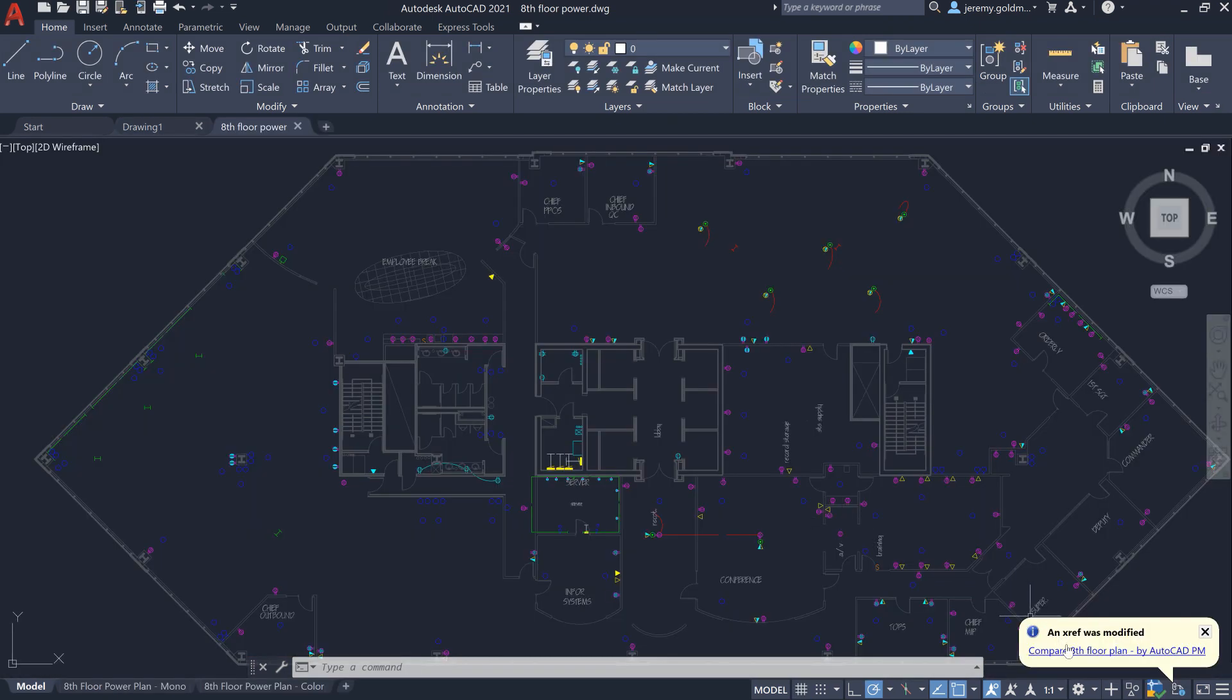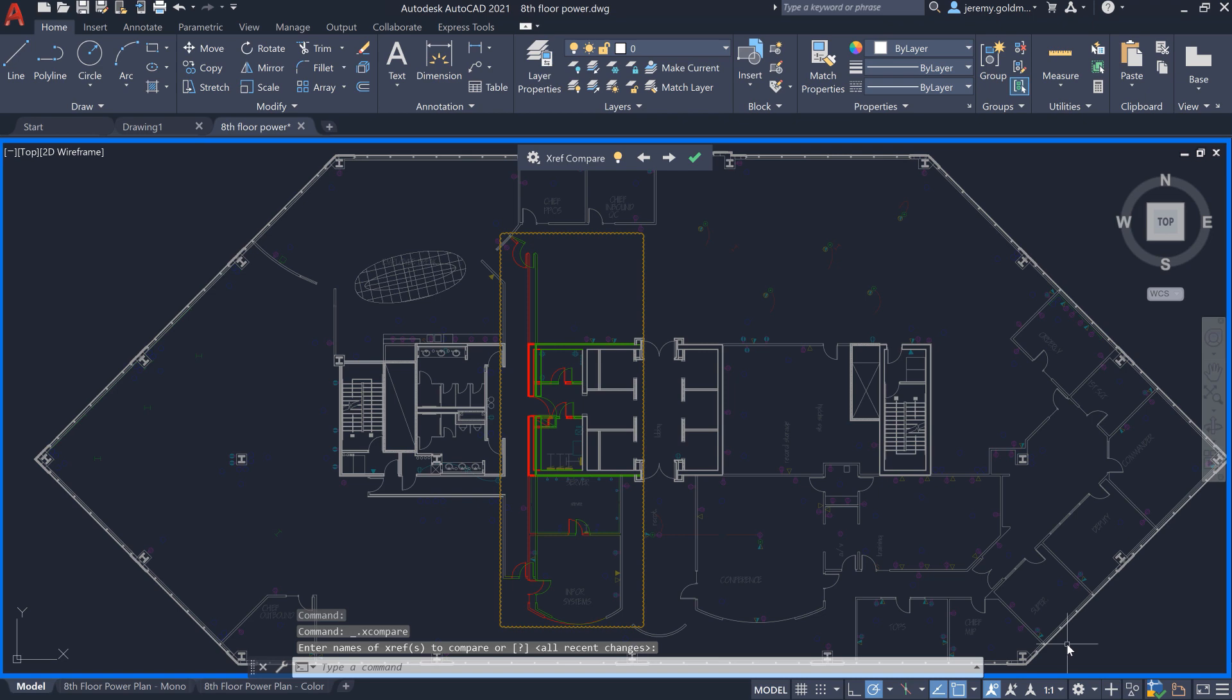As you open the drawing, you'll see that there's a change to the floor plan through this bubble notification. You can choose to view the differences right from the notification.